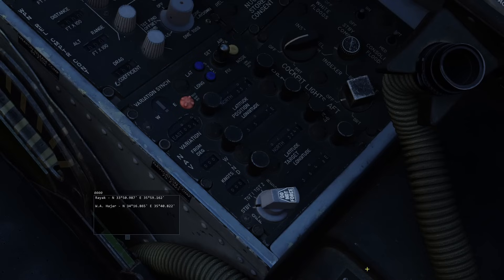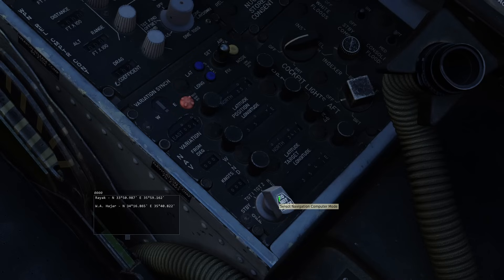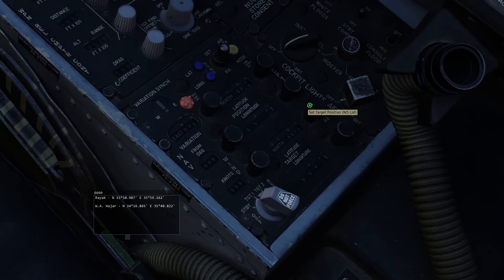To enter the coordinates for Waypoint 2, change the navigation computer knob from STANDBY to TARGET 2 and use the LATITUDE and LONGITUDE TARGET POSITION knobs to index the correct values on the panel. Using right-click, move the navigation computer knob from TARGET 2 to RESET and back to TARGET 2. The values on the panel are now stored in memory and we can input Waypoint 1. To enter Waypoint 1, change the navigation computer knob to TARGET 1 and enter the coordinates on the panel. Leave these coordinates in place on the panel.